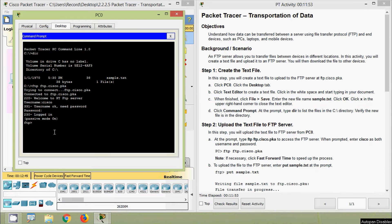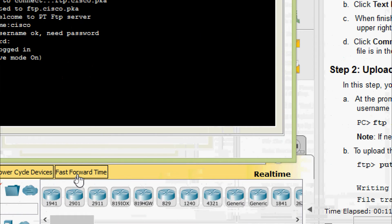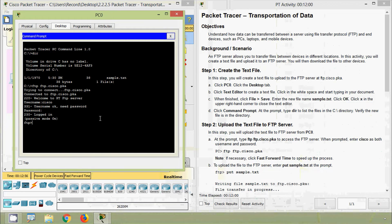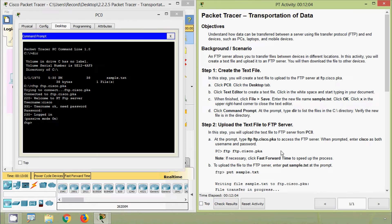If it's not connected to the FTP, we can use fast-forward time so that the network will converge and it will connect to FTP. The note says: if necessary, click Fast Forward Time to speed up the process. That can be done.